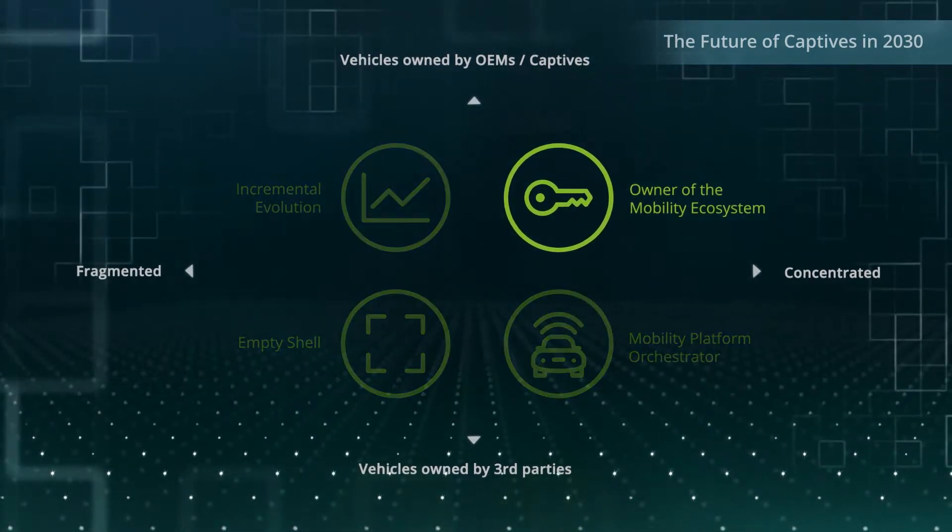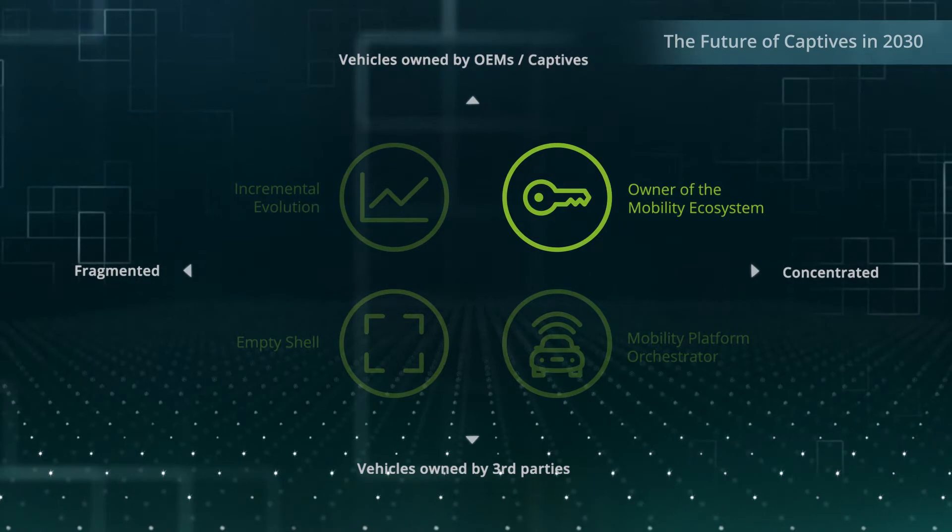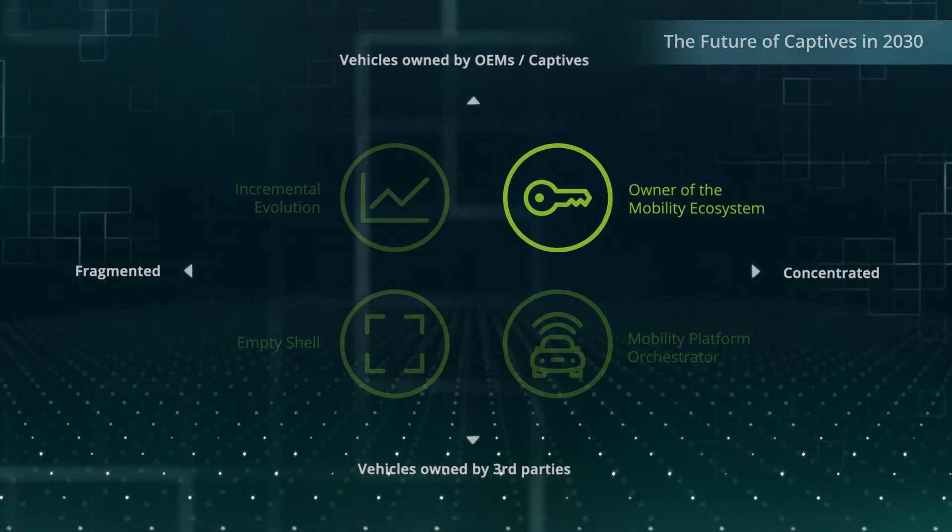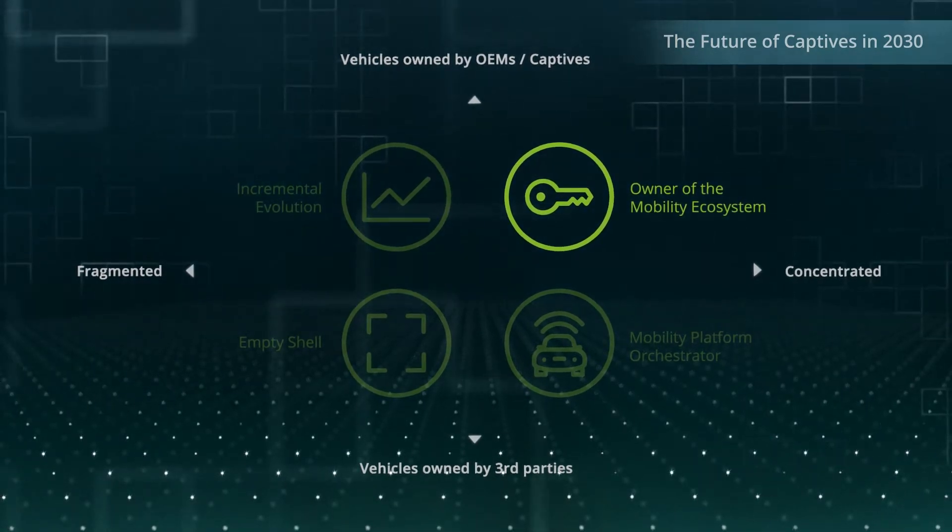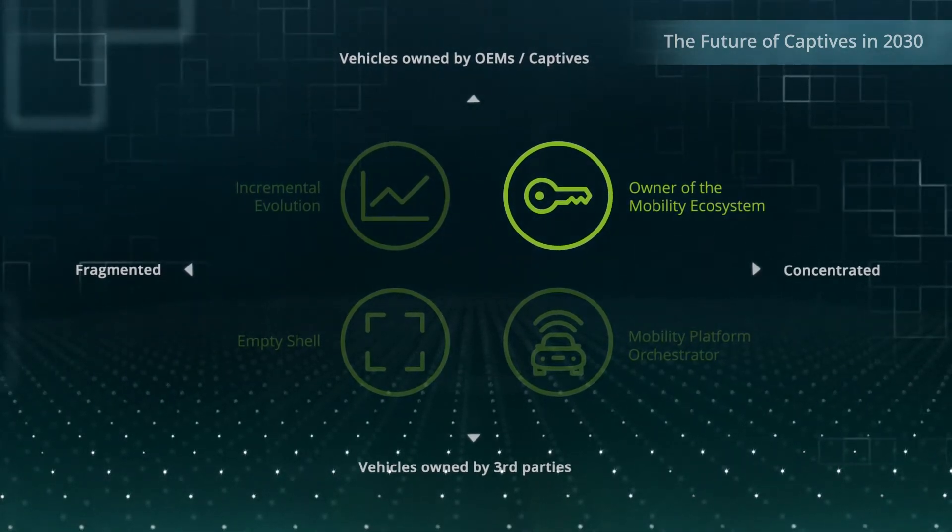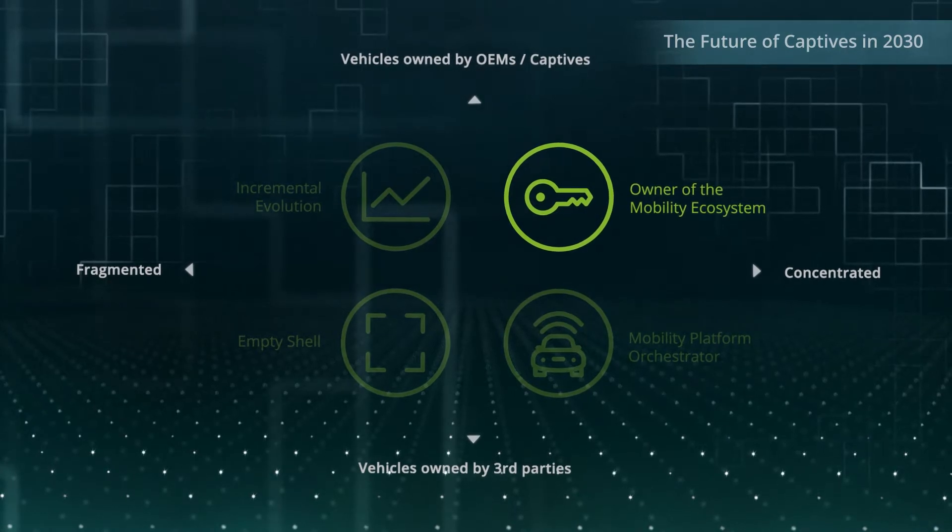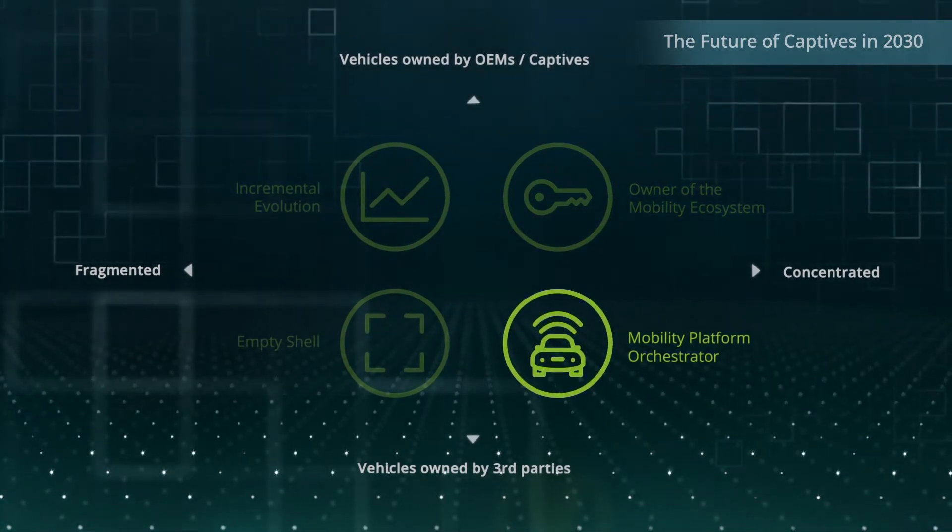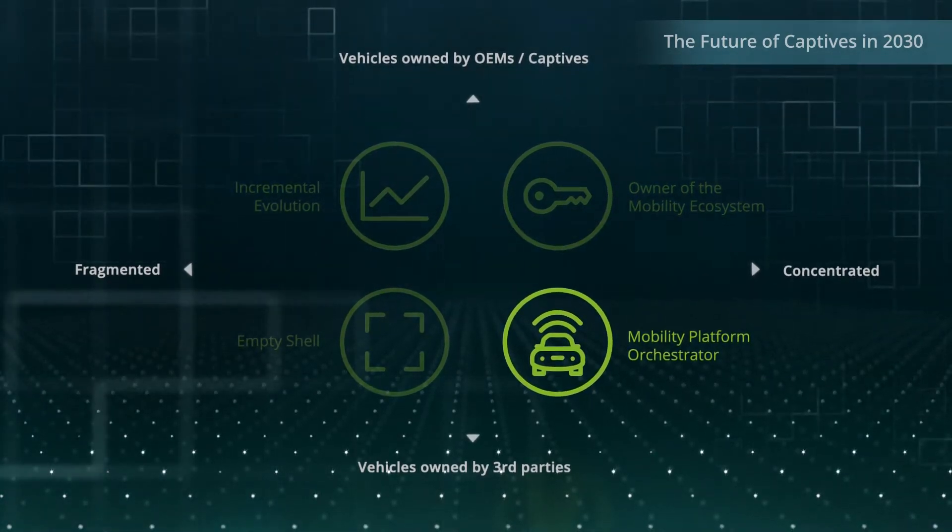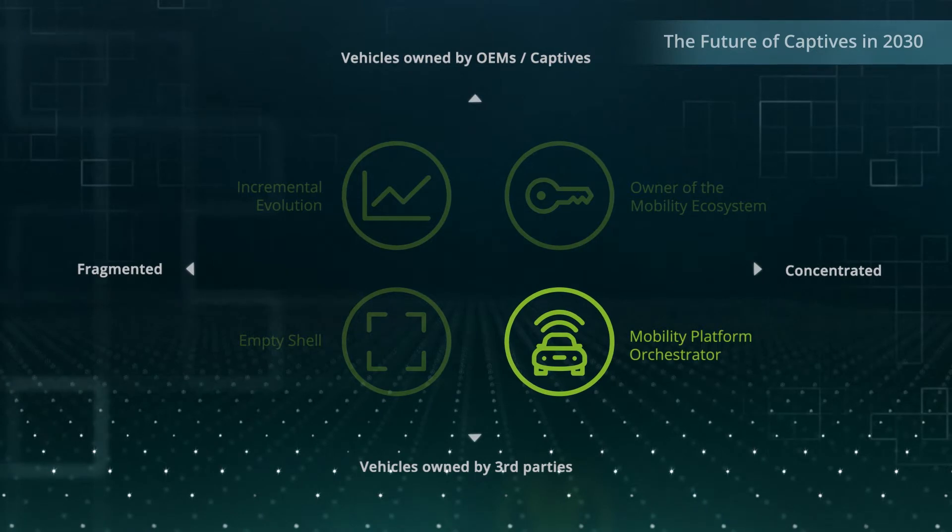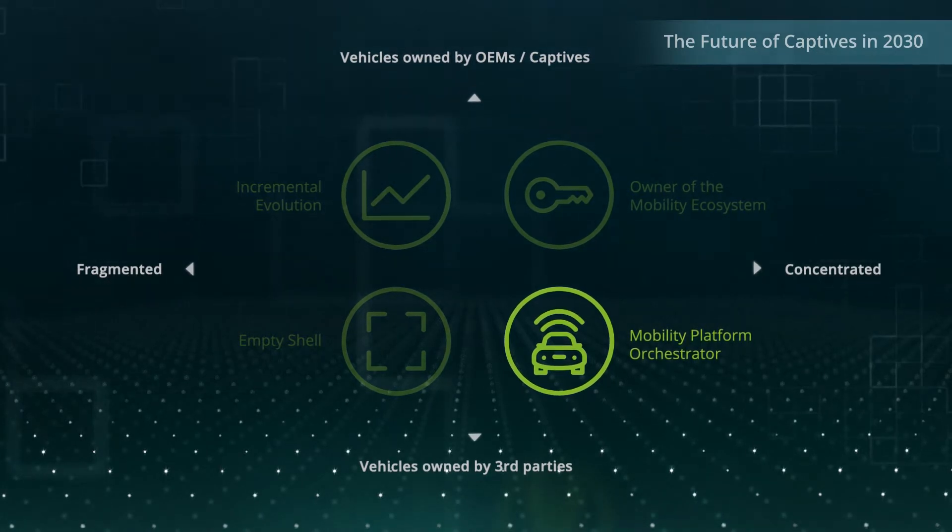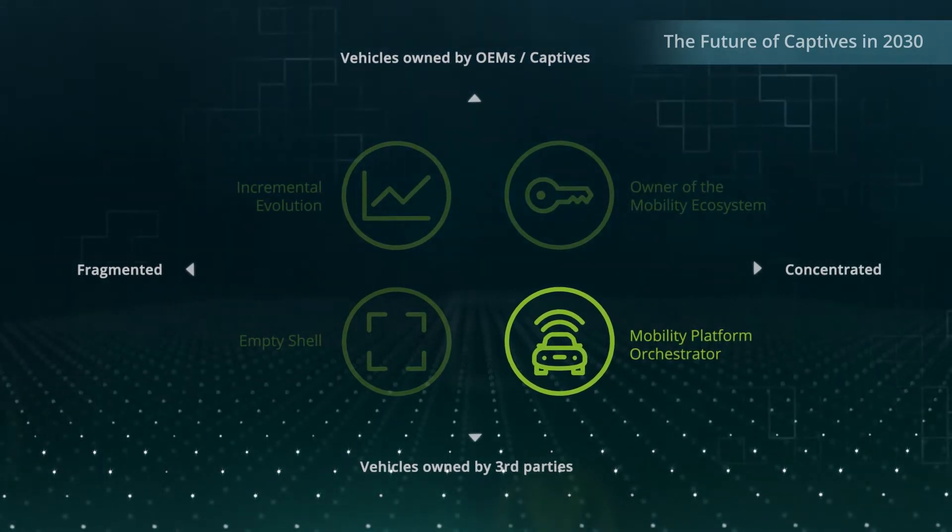In the first scenario, captives are the owners of the mobility ecosystem, running asset-based and service-based infrastructures in parallel. The second scenario describes a world in which captives have reduced their asset-based business and become orchestrators of various mobility services.